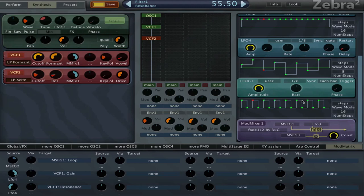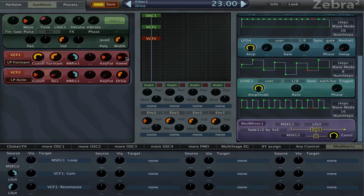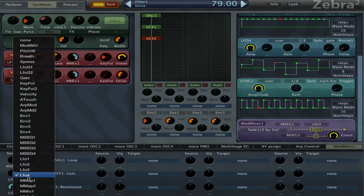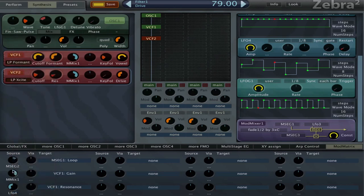I like the formant filter for this, and I like the way that it changes the vowel sound. We can try to modulate it with the mod mixer instead of the LFO.